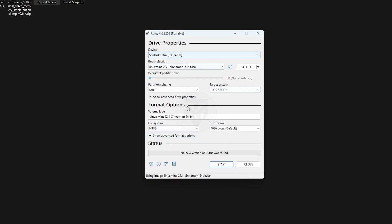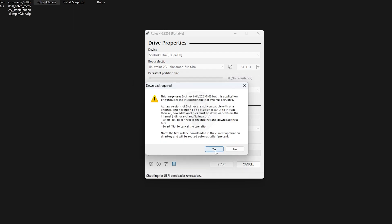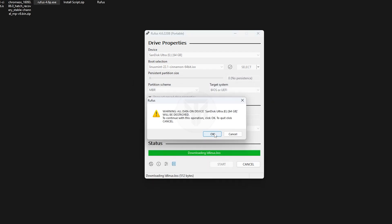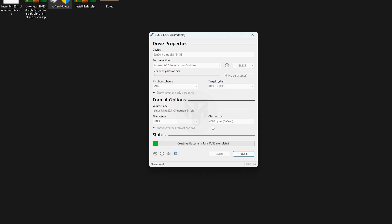Once everything is set, click Start, then click OK, OK, and OK again. This process will take around 10 minutes to complete.